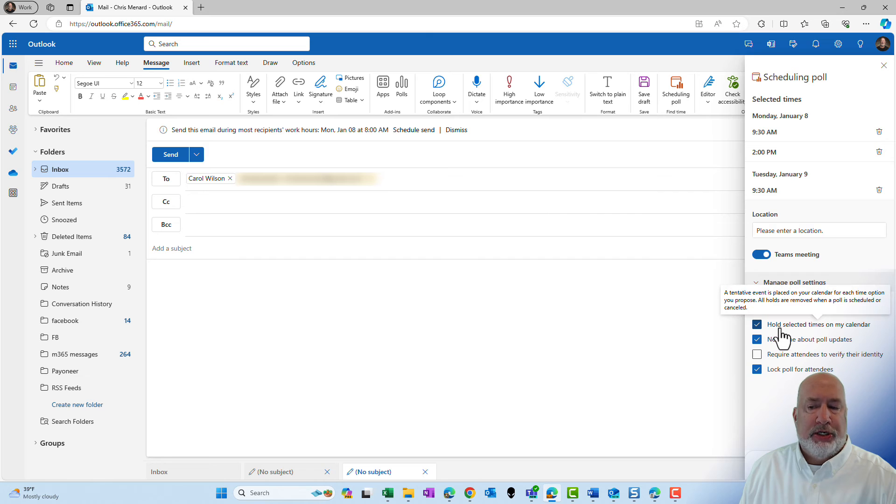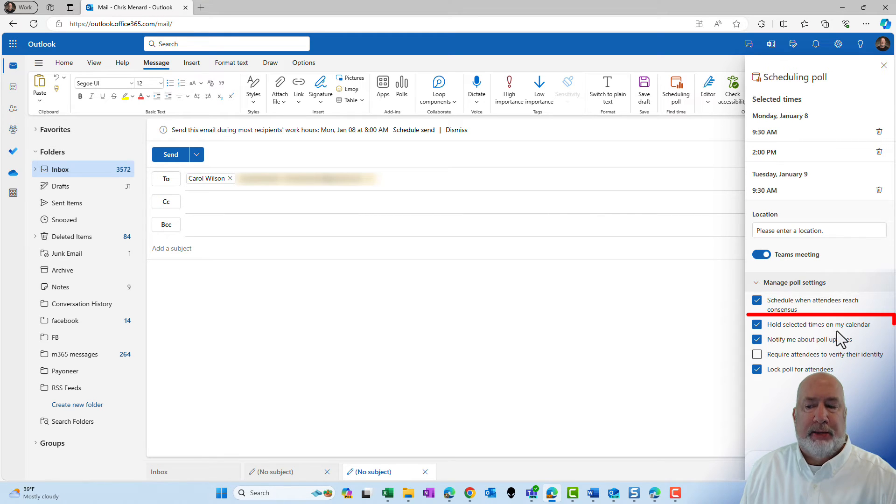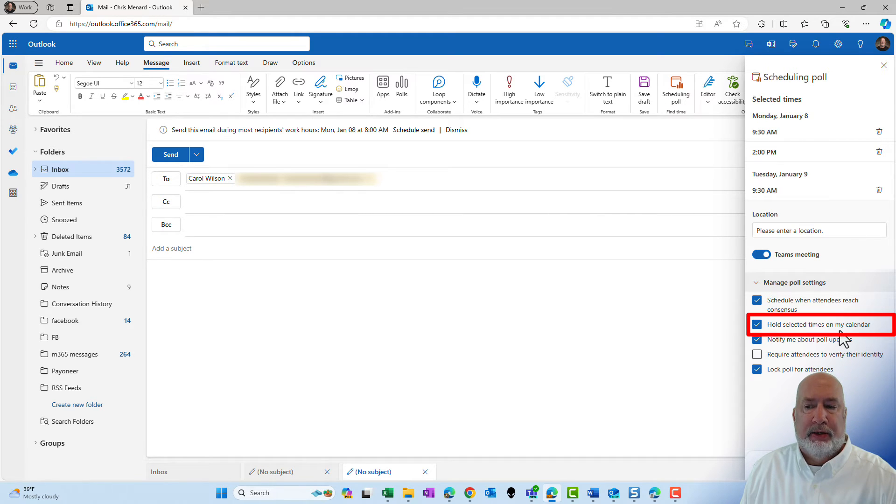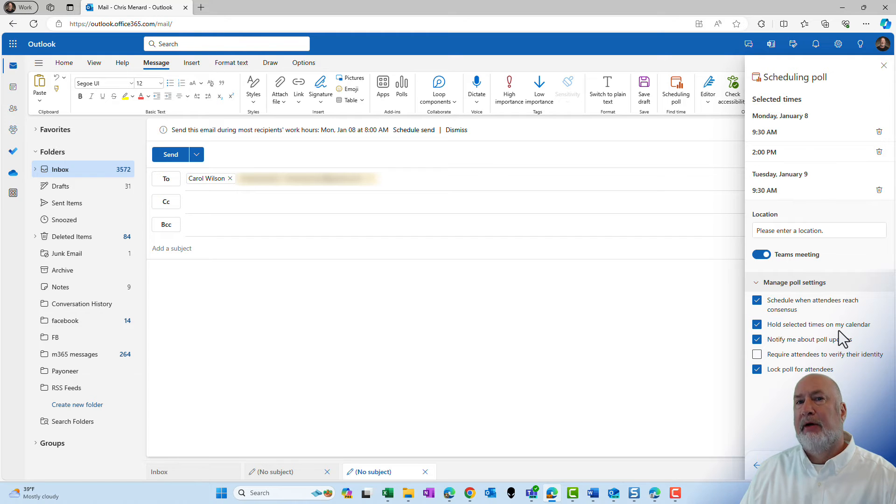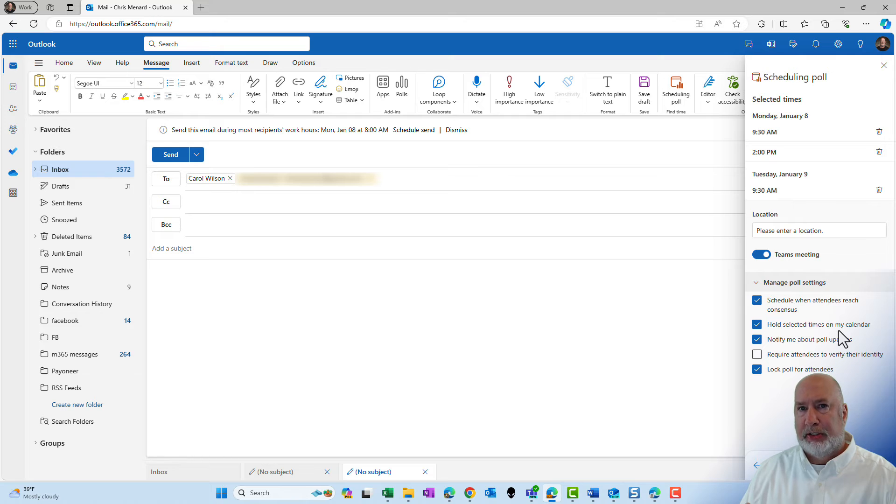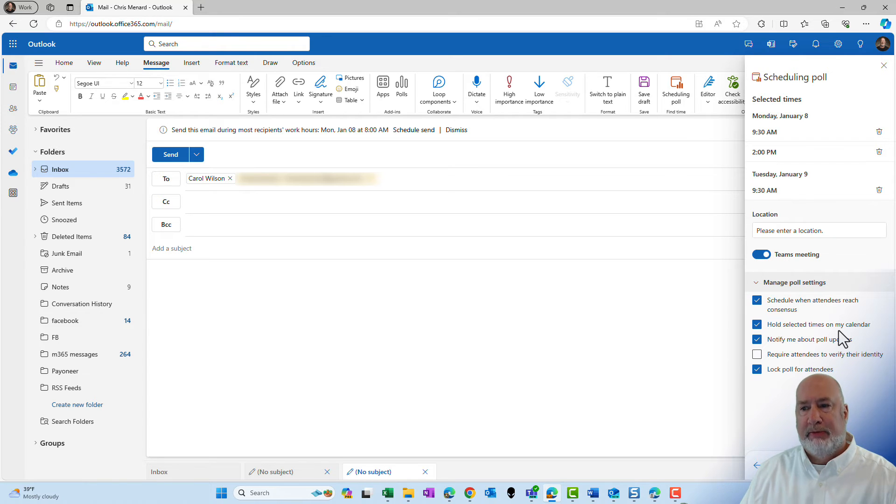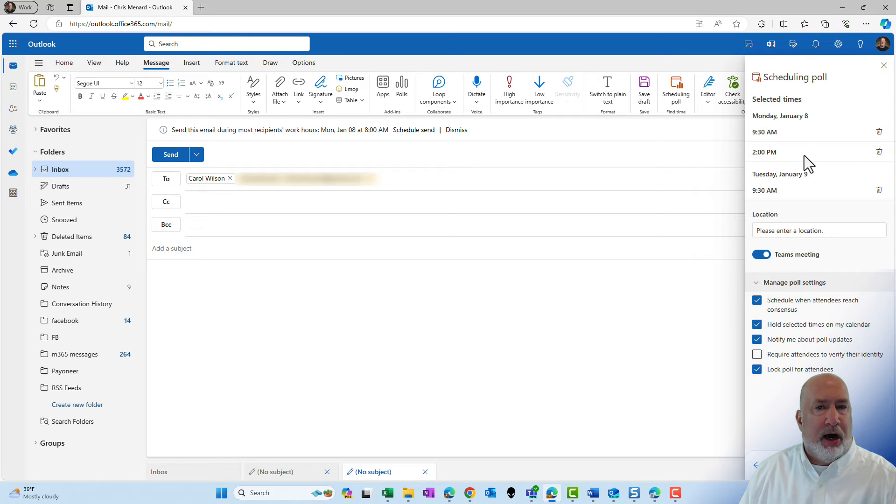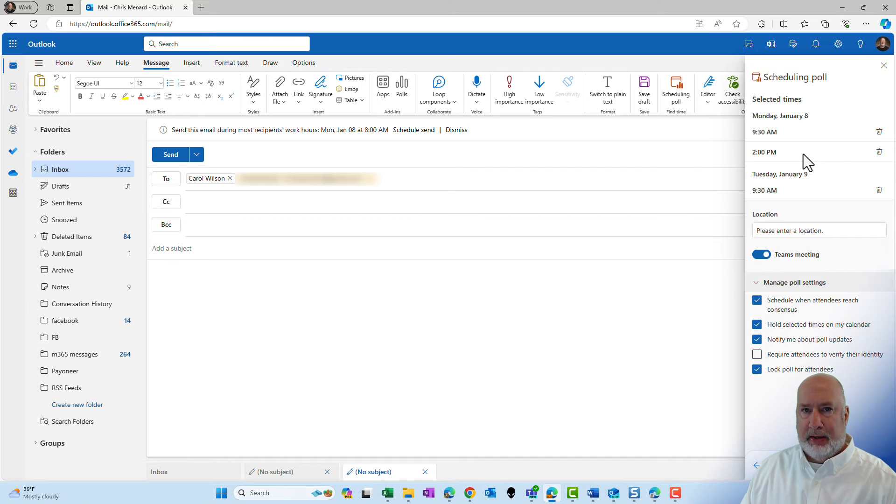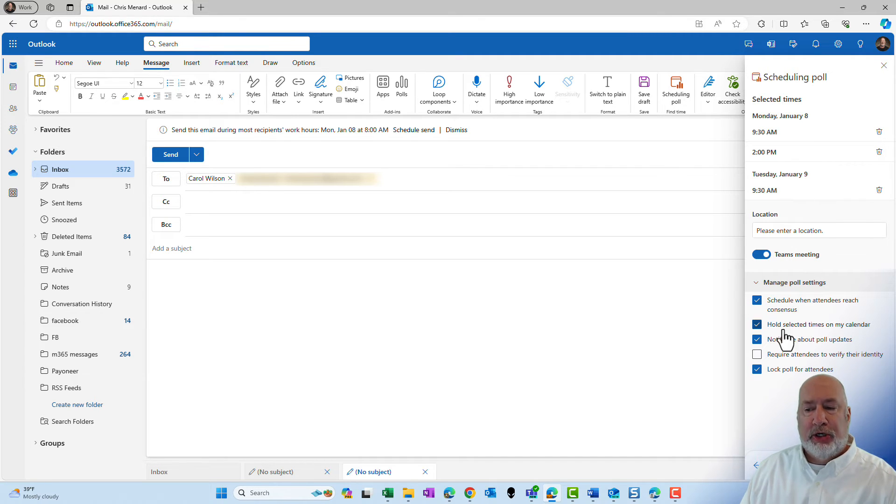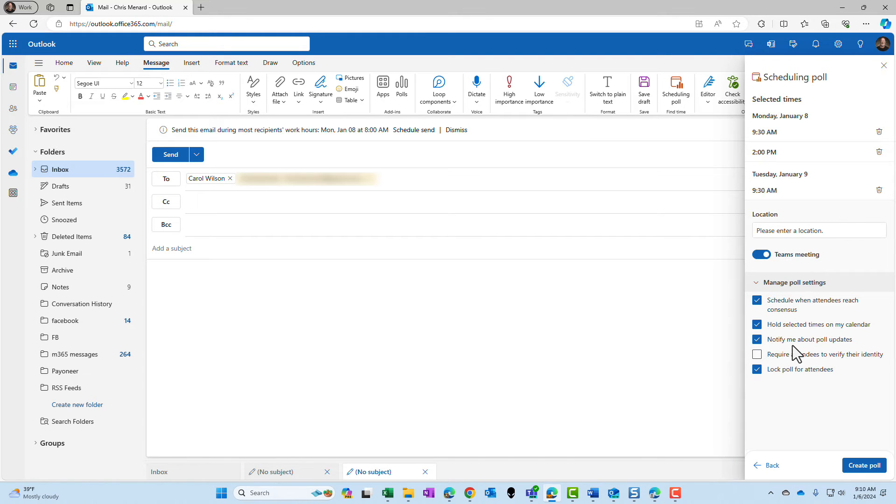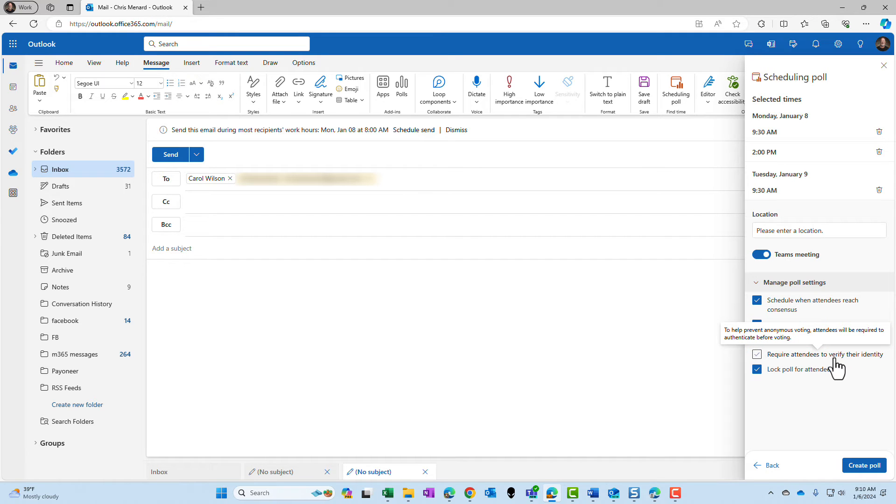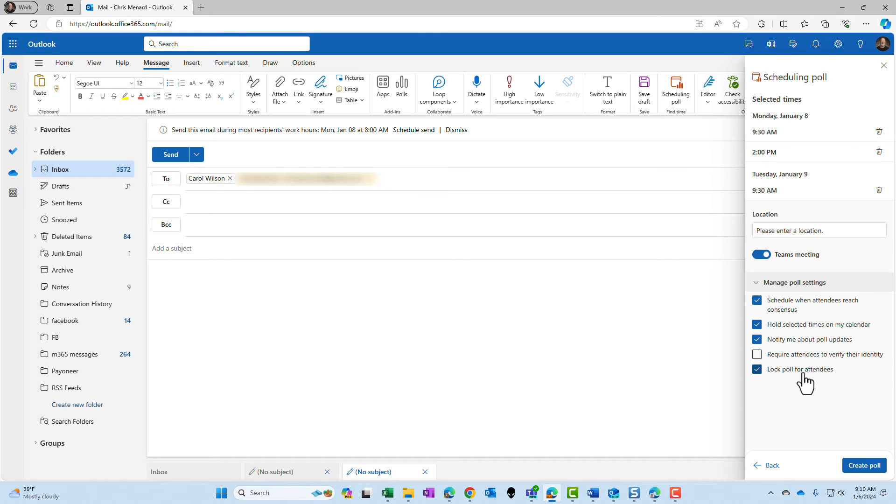Also, make sure that this box is checked. It says hold selected times on my calendar. So those three time slots that I have up above will be held on my calendar. And I encourage you to do that because if you were to not turn this on, maybe someone sends me a meeting invite for Monday at two o'clock and I don't realize that I've sent this scheduling poll out and that's the time that they pick. So make sure you leave this checked. I also like to be notified about the poll updates. I don't want them to verify their identity. This is the one I don't check. And then lock poll for attendees. I'm going to leave that check right there.